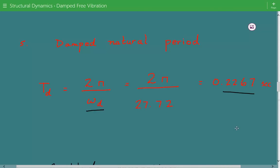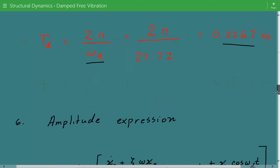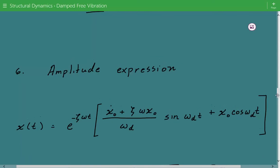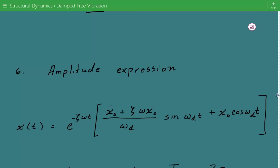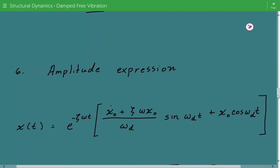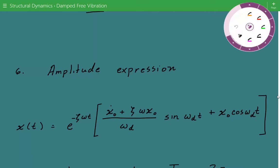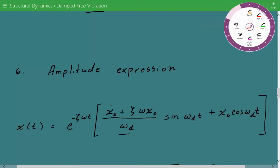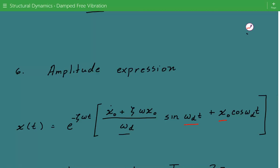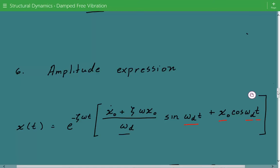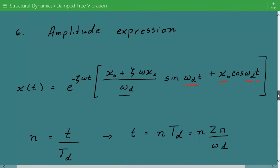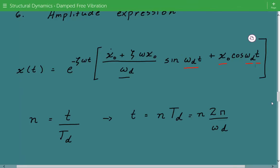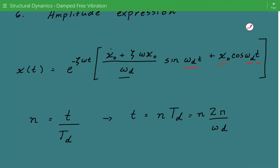Now we need a mathematical expression for the amplitude of the system. The displacement of the mass for an underdamped system equals e to the power of (negative zeta times ω times t), multiplied by [(initial velocity plus zeta·ω·x₀) divided by ωd] times sine(ωd·t), plus x₀ times cosine(ωd·t). Since we're asked for amplitude after a number of oscillations, we express oscillations as n = t / Td, so t = n × Td = n × 2π / ωd.